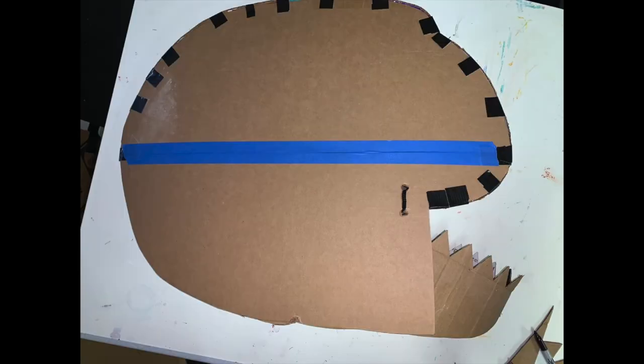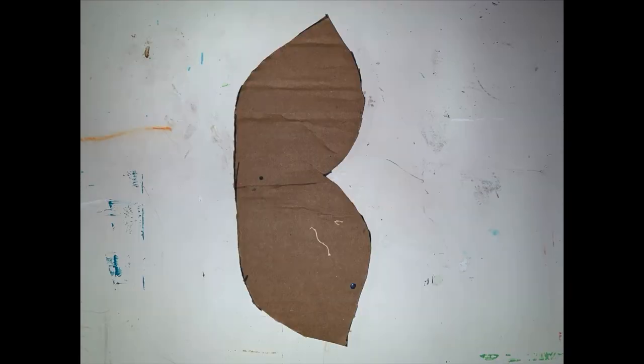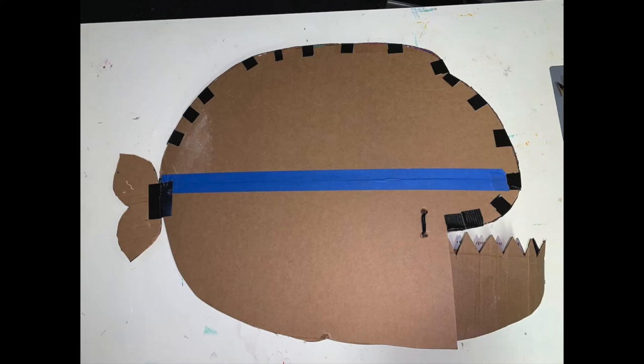Then cut sharp teeth. Cut out a flat tail shape and tape it on both sides.